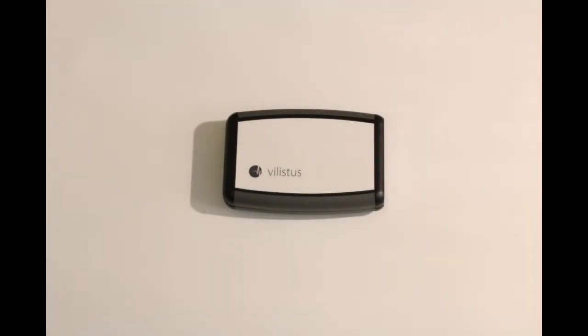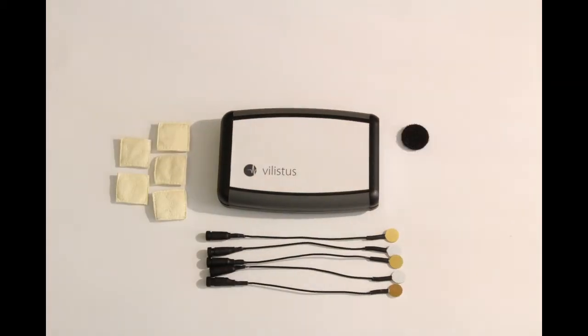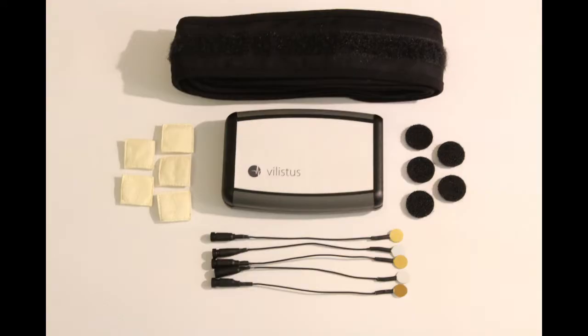Introducing the new Vilistus V-Band. The V-Band pack includes five electrodes, five chamois pouches, five markers and three head straps.